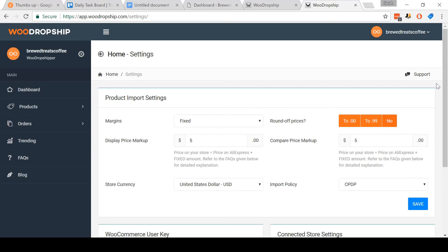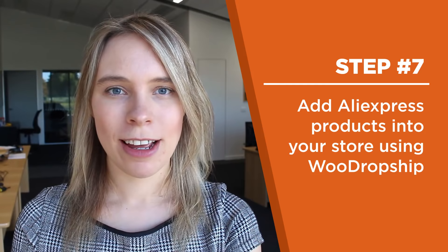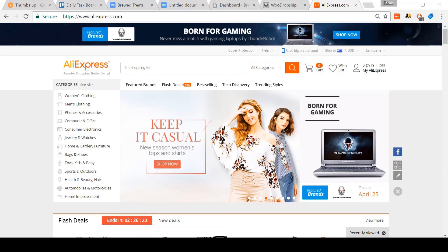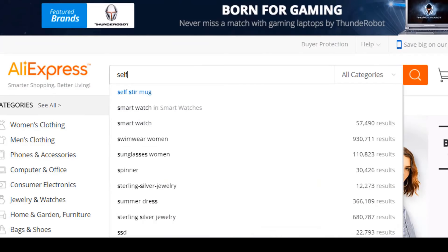It's now time to move on to step seven — also the biggest and the longest. Step seven: add products directly from AliExpress into your store using WooDropship. Okay, so I'm here on AliExpress. I'm going to search for products to add to my store. Now if you aren't sure what to sell, you can browse around for ideas. For me, I know what I'm looking for, so I'm going to type it in now — self-stir mug — and then click Enter.